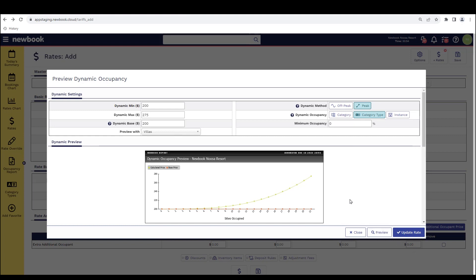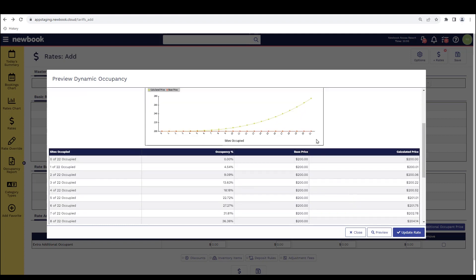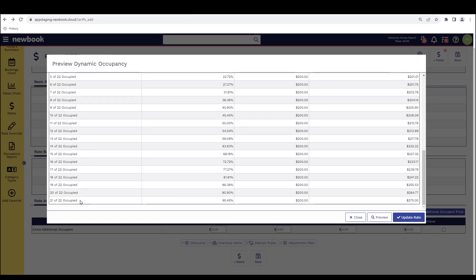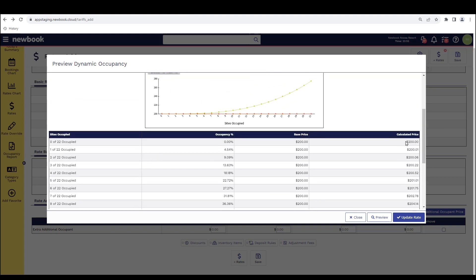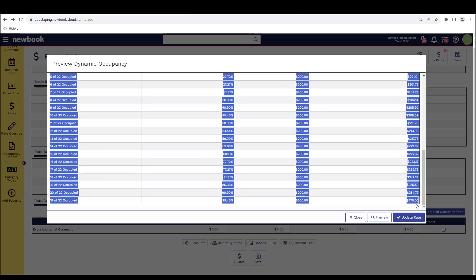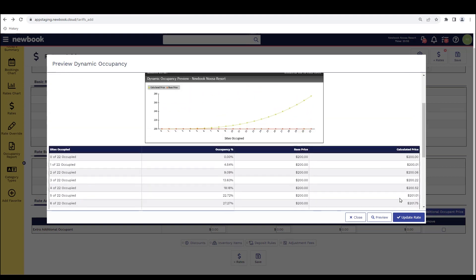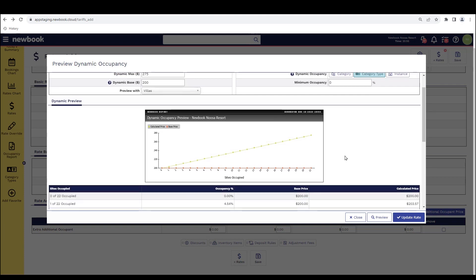So if I preview this, instead of it just looking at my eight luxury villas, it's actually looking at my 22 overall villas that I have in the system. And you'll see the pricing has a larger amount to calculate off. So the increase is going to be a little steadier regardless of whether we do peak or off peak. And again, you can chop and change to preview what the pricing is going to do. But that is another great option.